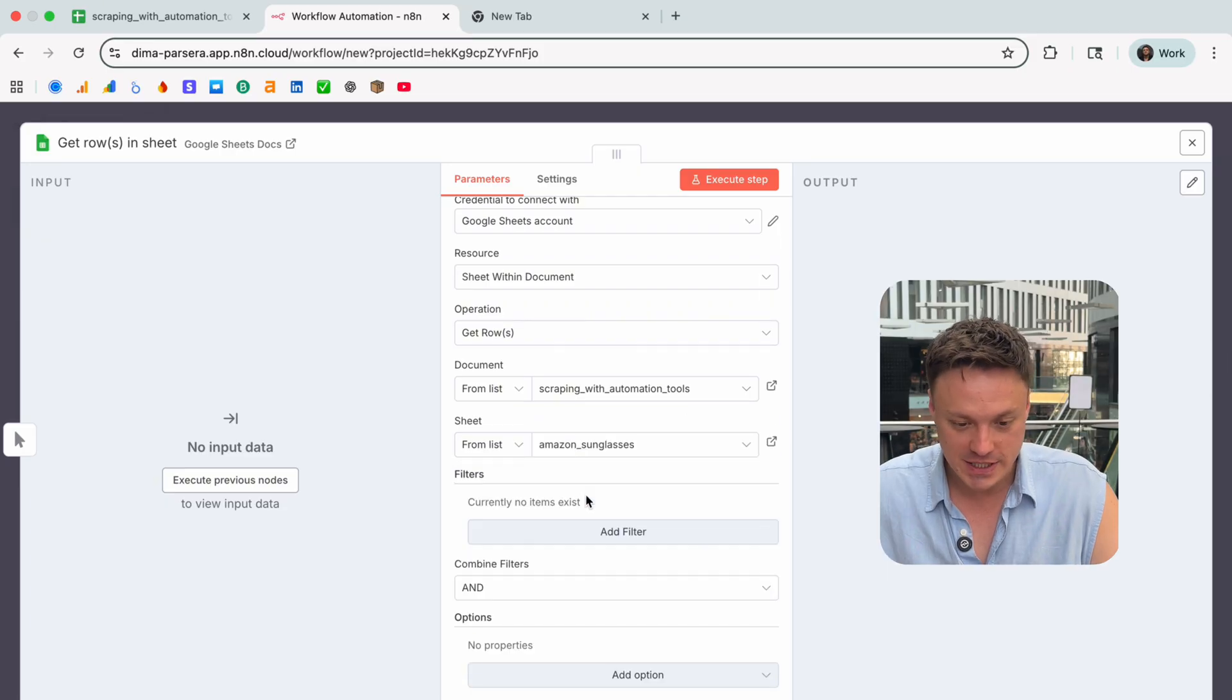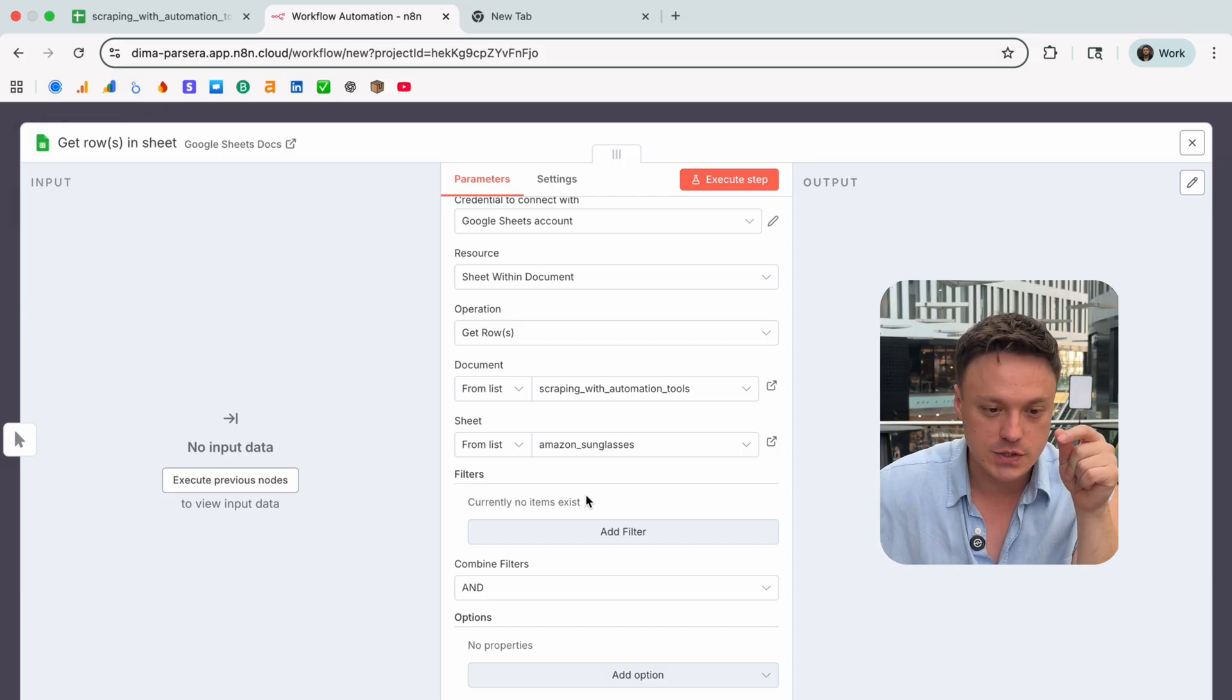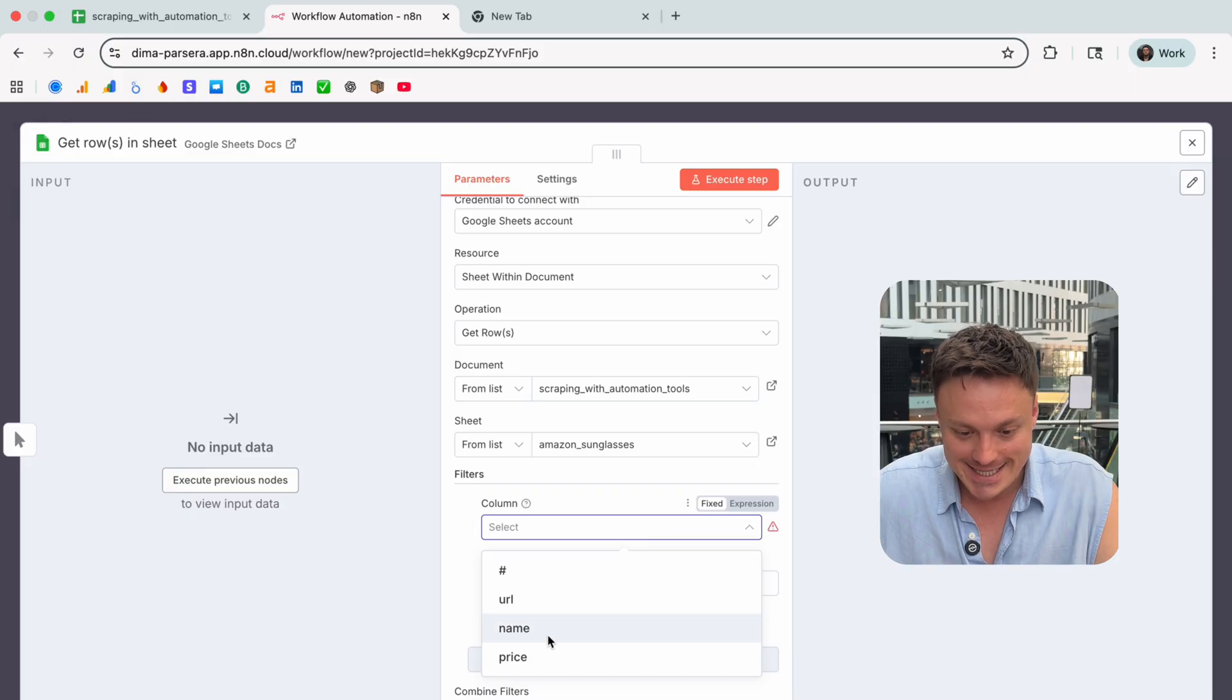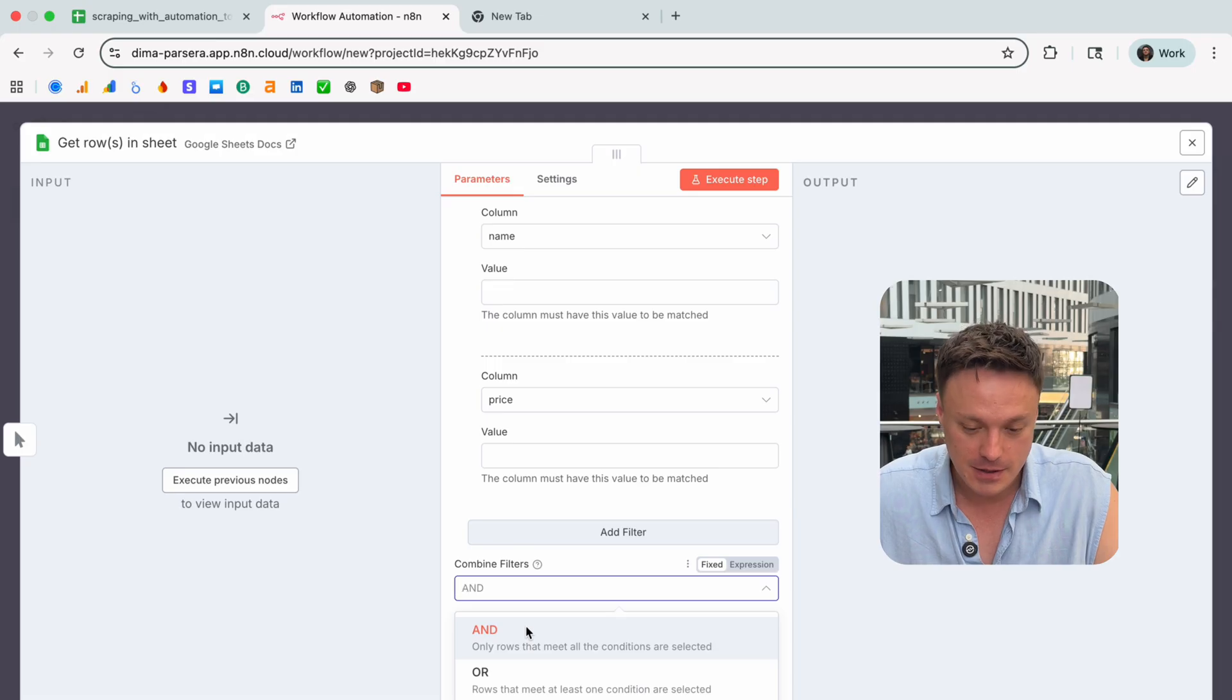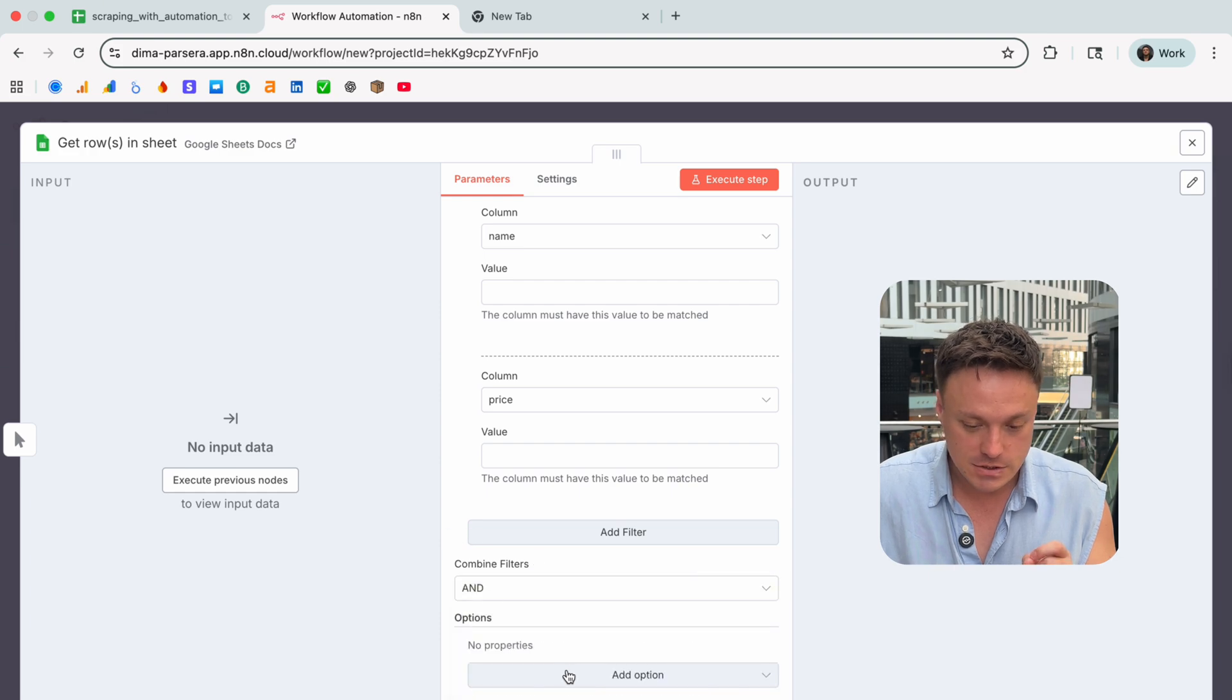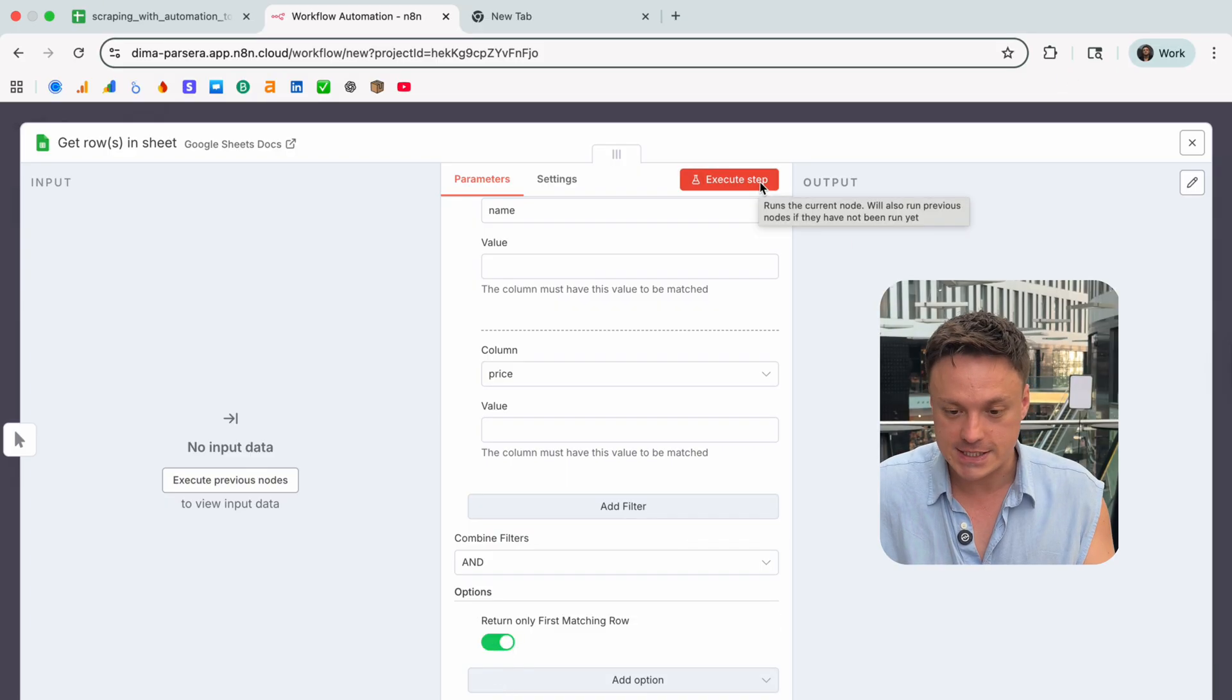Now we need to specify the document and sheet. Once we specify the document and sheet, we gotta set our filters. We need to set filters in order to make sure that our workflow will be supplied only with rows where values like name and prices are not filled yet. So we need to filter by name and set value empty, and also we need price and make it empty as well. The combined filters we use the AND parameter because we're interested only in those rows where name and price are empty. For the next step we gotta choose the option return only first matching rows and turn it on.